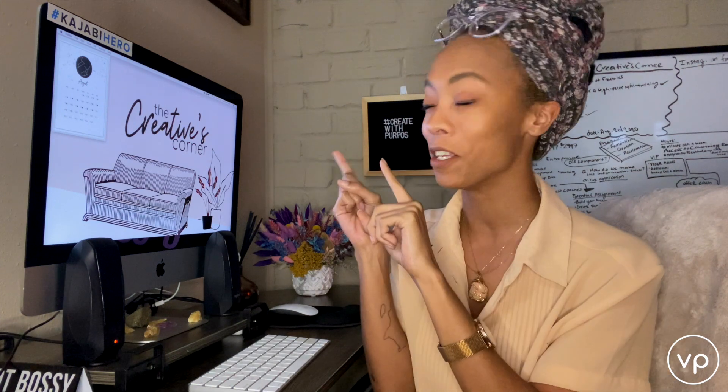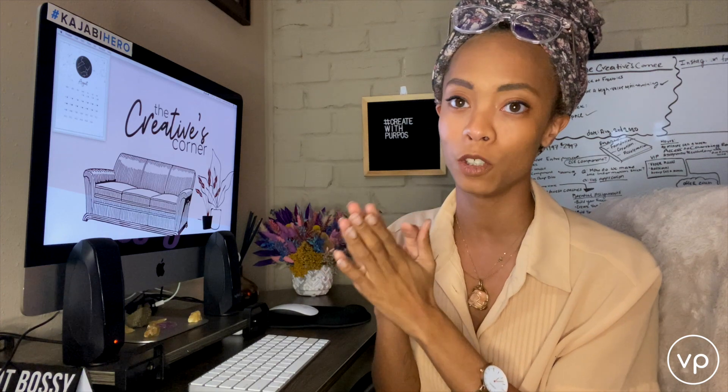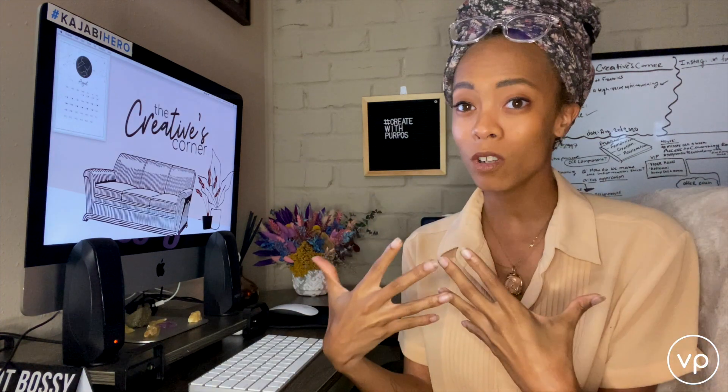Hello, welcome to the Creator's Corner, it's your girl VP popping in here with another video for you all. I'm super excited to dive into this one because it's going to be a quick easy tutorial on how to use Zoom and actually live stream to Facebook groups.